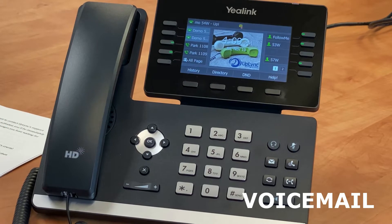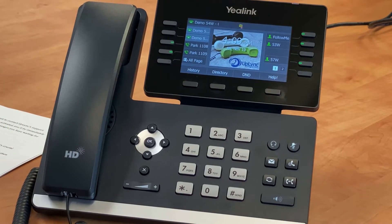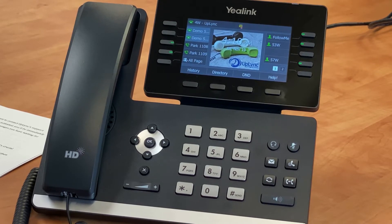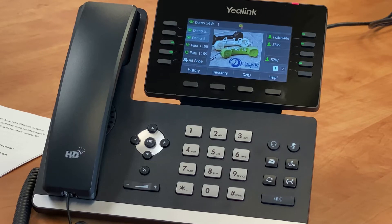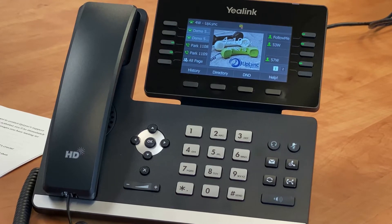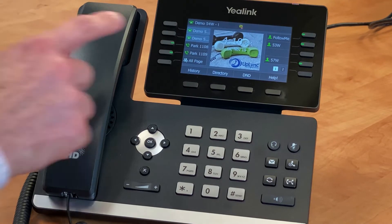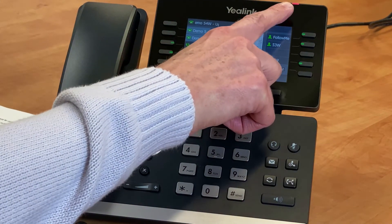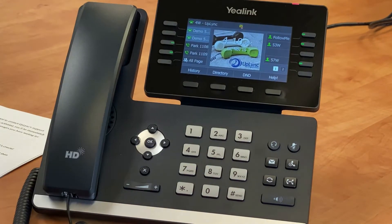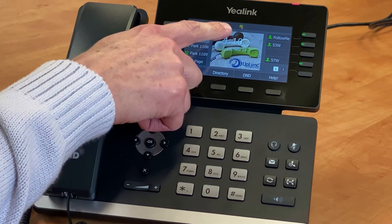Voicemail is available on most telephones. Missed calls will be sent to voicemail after about four rings, which is 20 seconds or so. Calls will be immediately sent to voicemail while DND is enabled. You'll know you have a voicemail message when the red light at the top of the right-hand side of your phone begins to flash, and you have a small envelope icon on the top of your display.